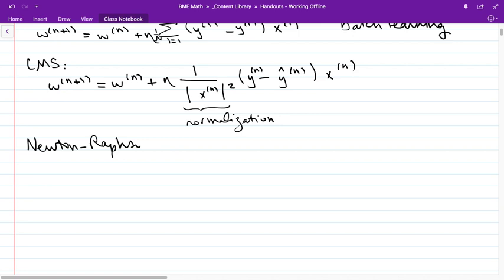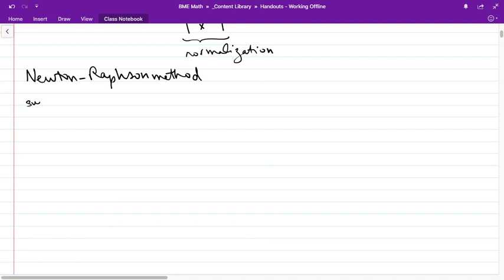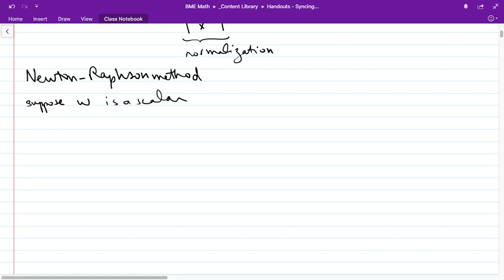I want to show you a different way to approach our problem — a way that gives us something similar to LMS, and what was interesting about LMS is it had this normalization. I want to show you where we can derive that a different way. This is called the Newton-Raphson method. The idea is to minimize a function using its gradient as well as its second derivative.